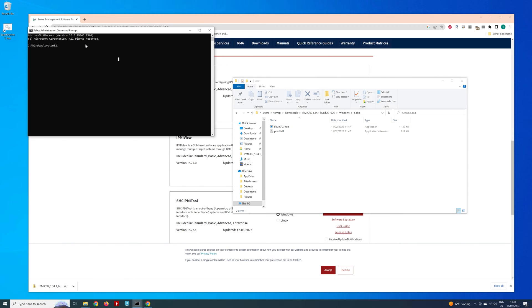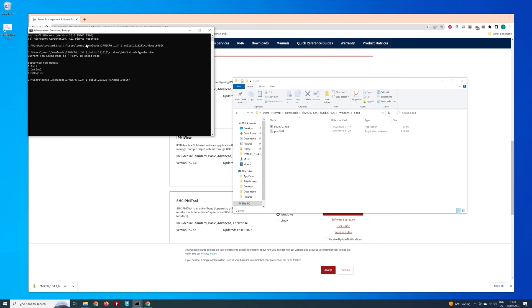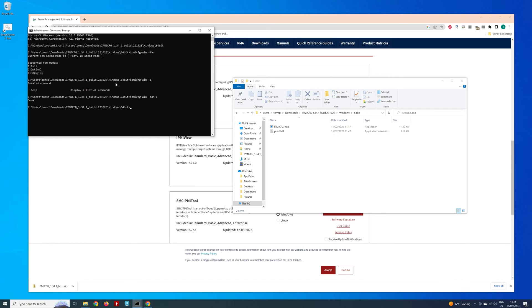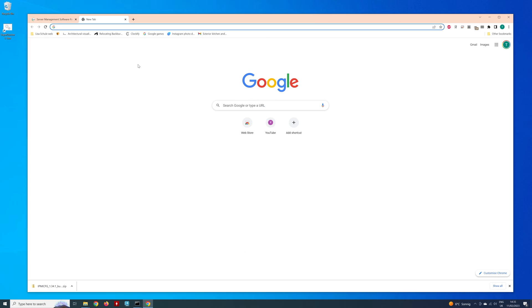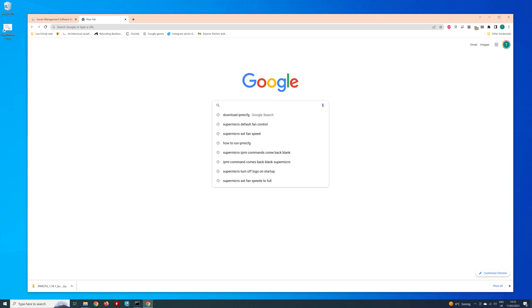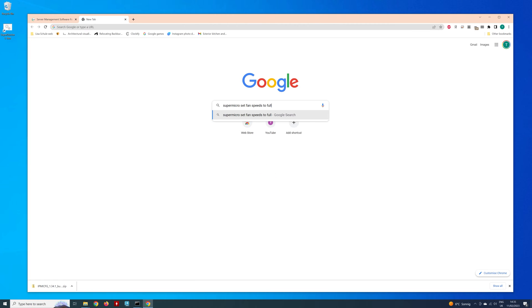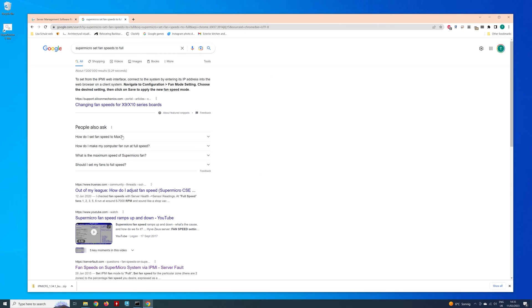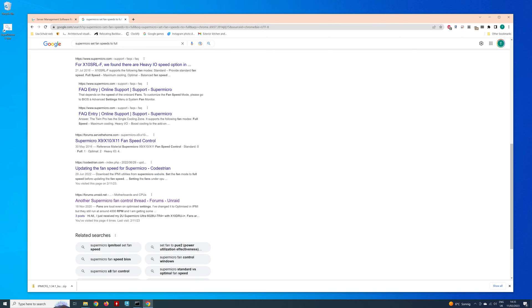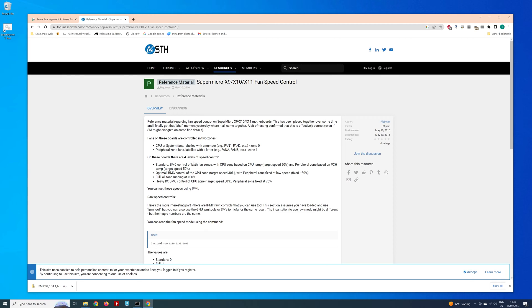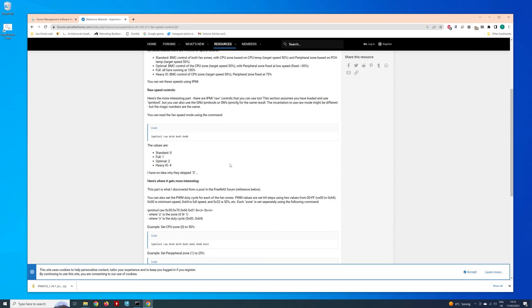So we're just going to change this directory again. And now when you're running it as administrator, you get the details. So you get supported fan modes, one, two, and four. And that's all you can do. So we've got one, two, and four. We don't have zero.